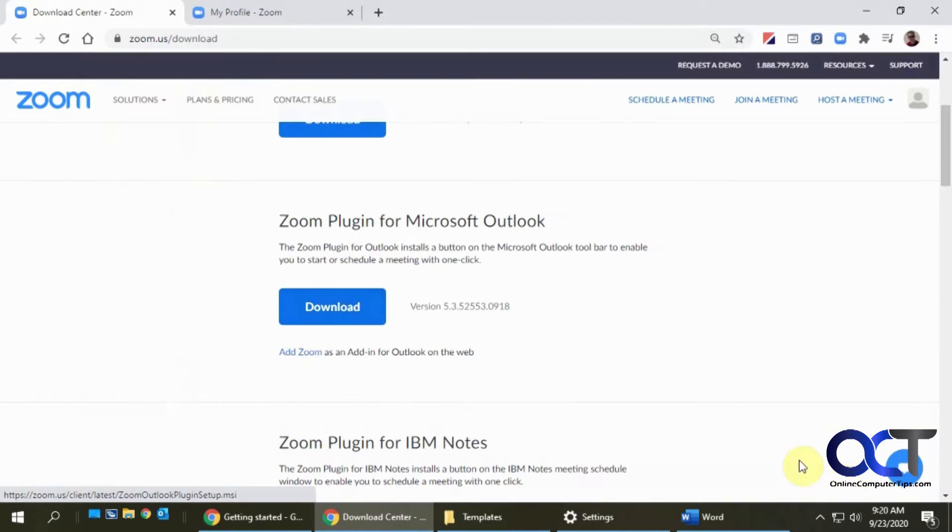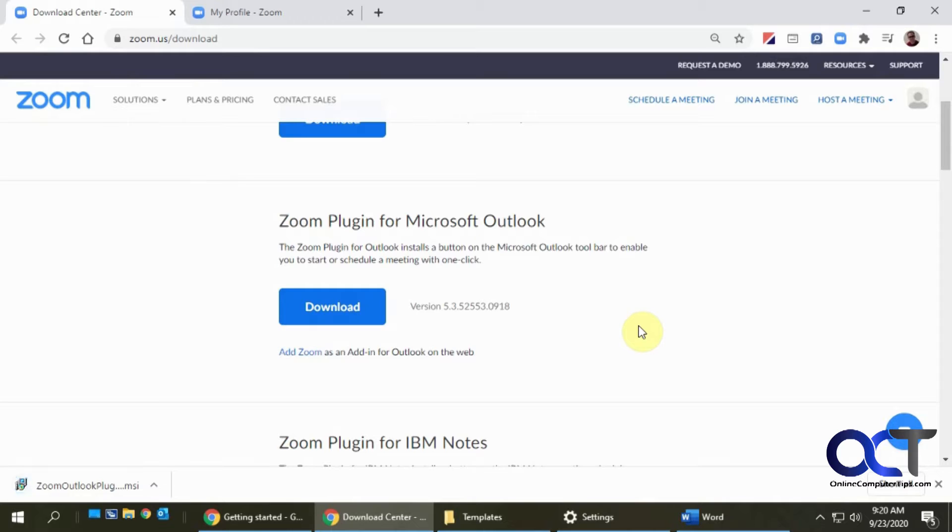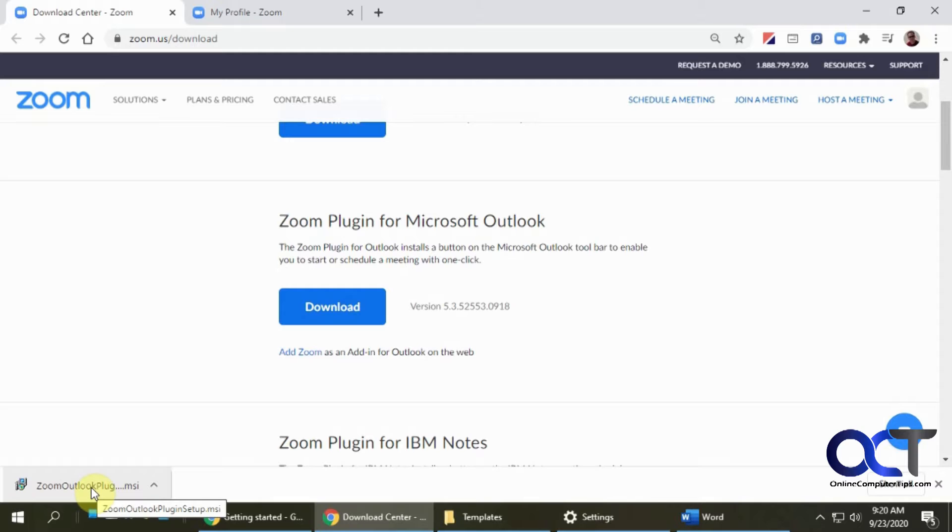Just save it to a place where you'll be able to find it. Then you could either run it from your browser if you're prompted or you could find the downloaded file and double click it to install it.